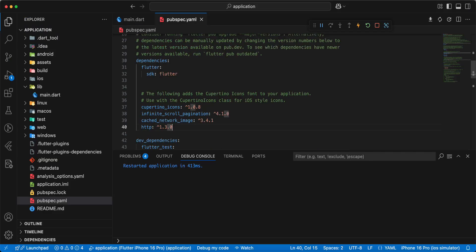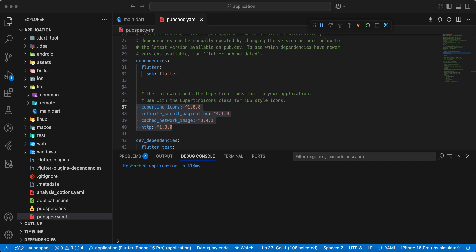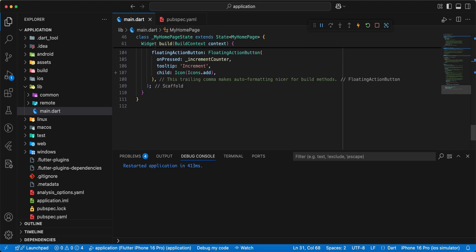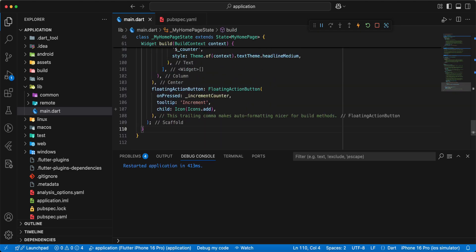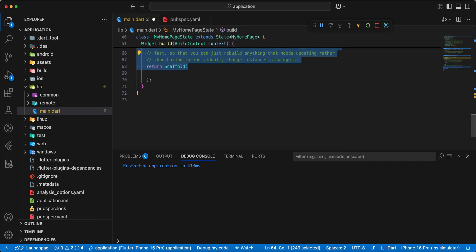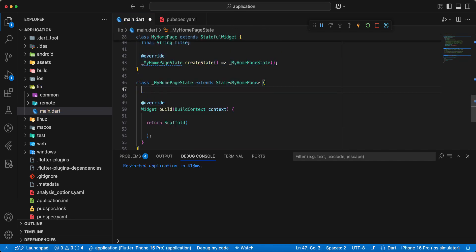Now we open pubspec.yaml and add the packages. Then we add folders 'common' and 'remote', and we open main.dart and update this file.